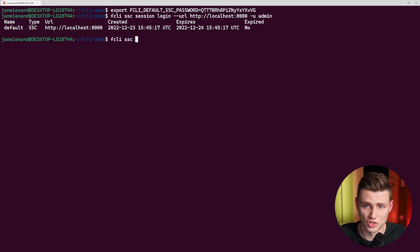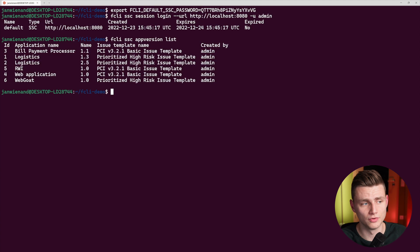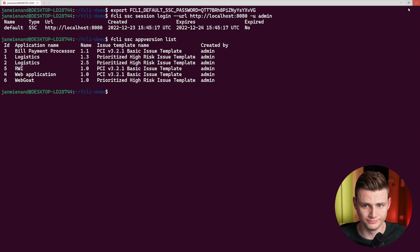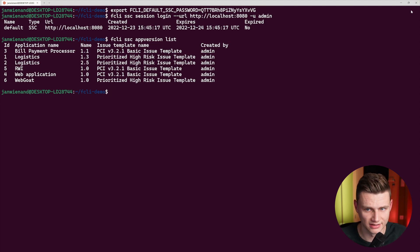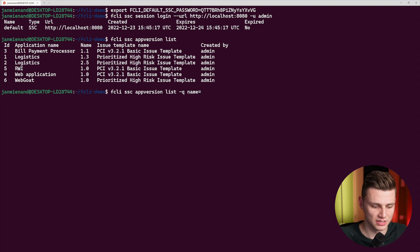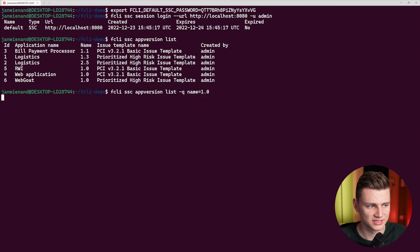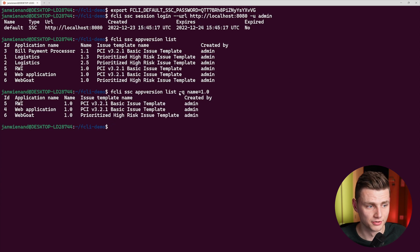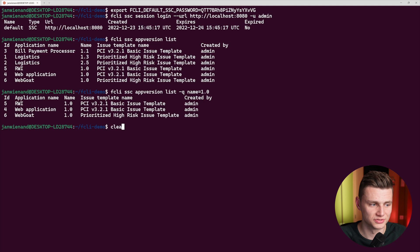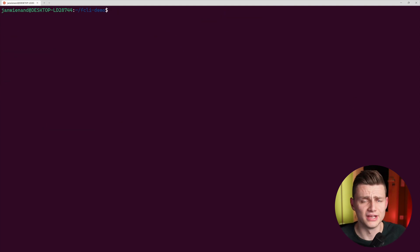Now we can start using SSC. For example, if we want to list all our SSC app versions, we can do app version list and get an overview of all our applications and their different versions. We can also start querying or filtering — for example, if we say we only want versions with name equals 1.0, we can use the query function and get only the applications with version 1.0.